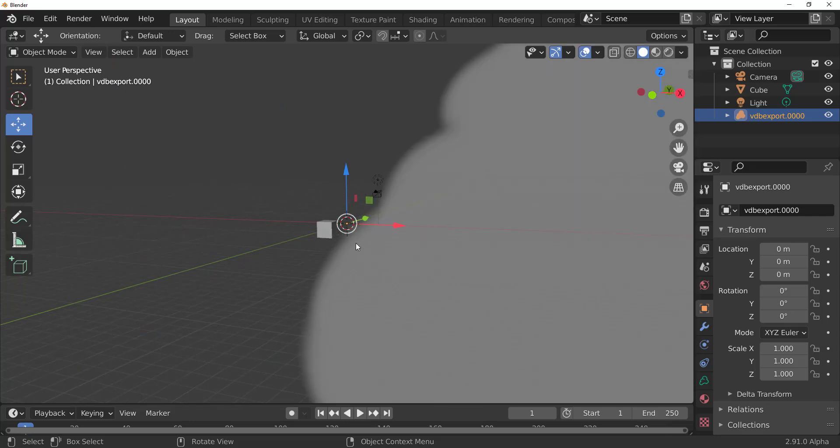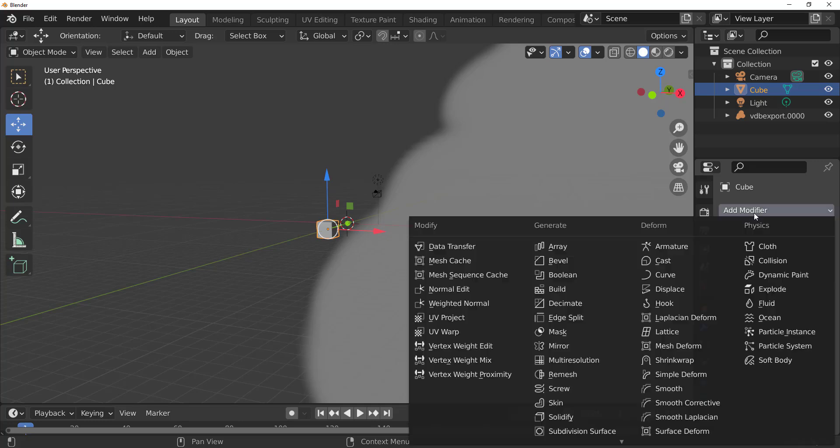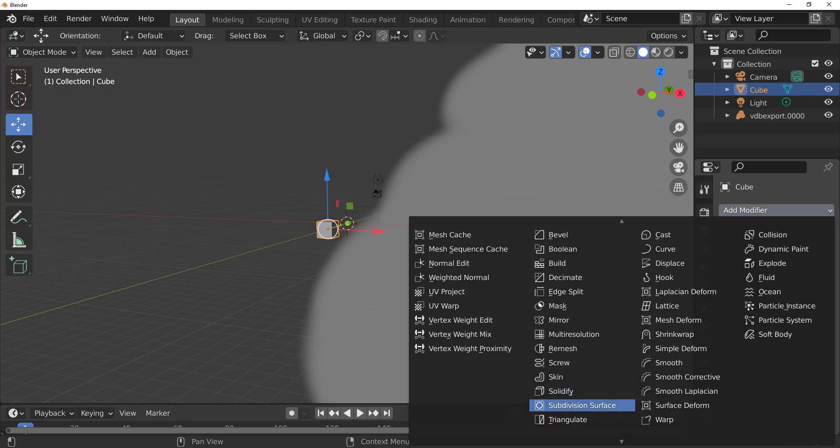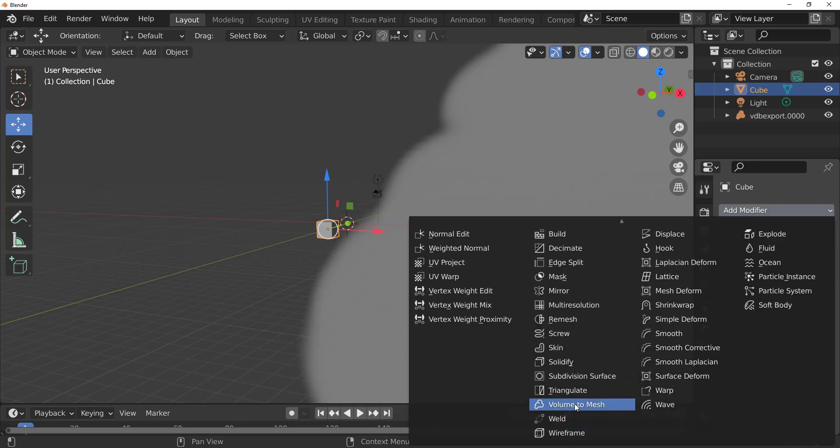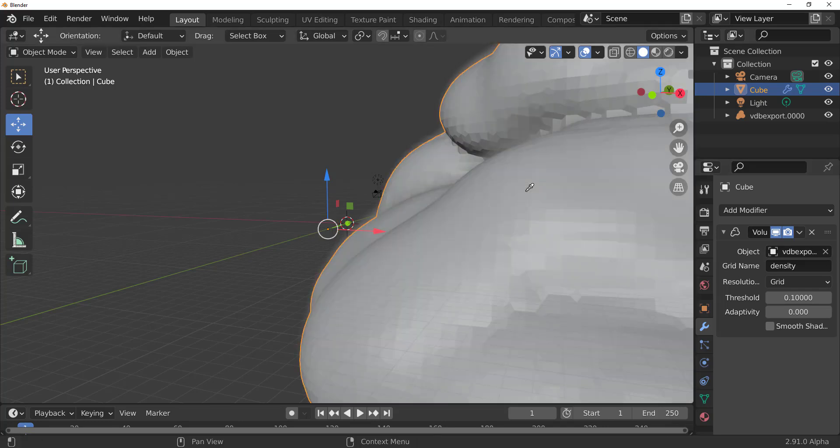So with this going, we will select the cube and it doesn't matter what geometry you have on your viewport, whether it's Susan the monkey, whether it's a cube, you can do whatever you want with that. So once you select that, go over to the modifier, click down here, scroll all the way down to volume to mesh.